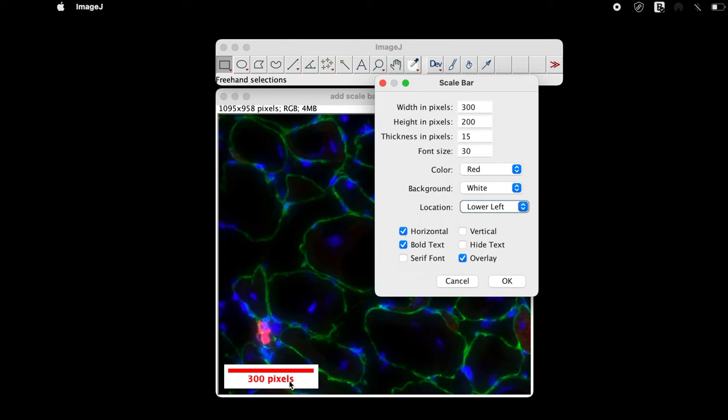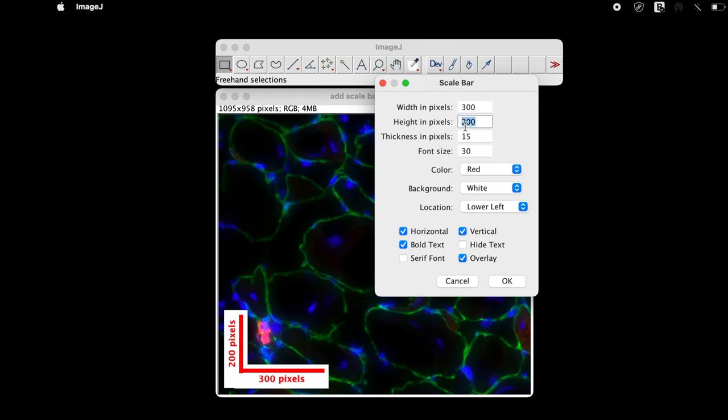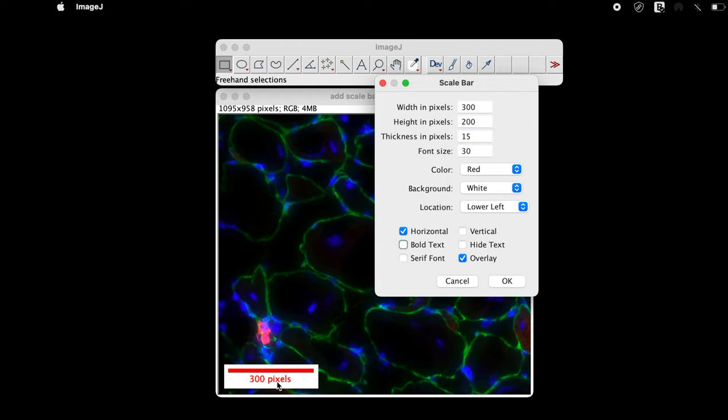The scale bar can also be set vertically. Check on vertical and the scale bar would be set vertically. One can also change the scale bar by changing the parameters at height in pixels.